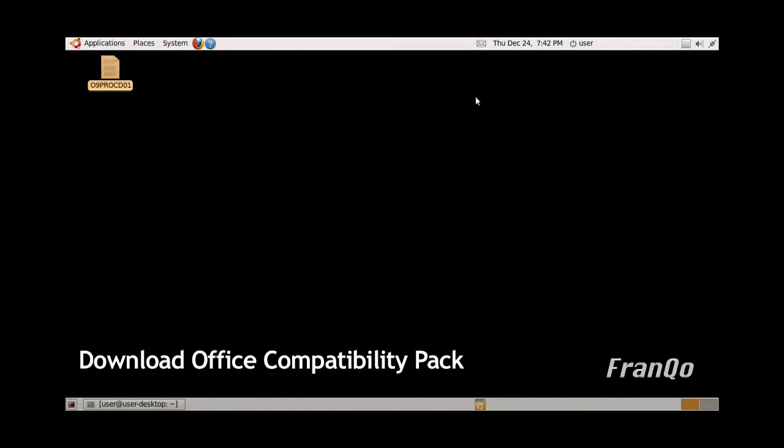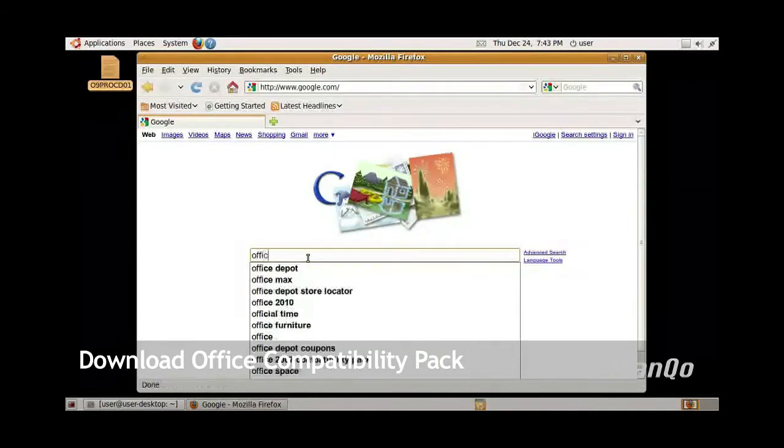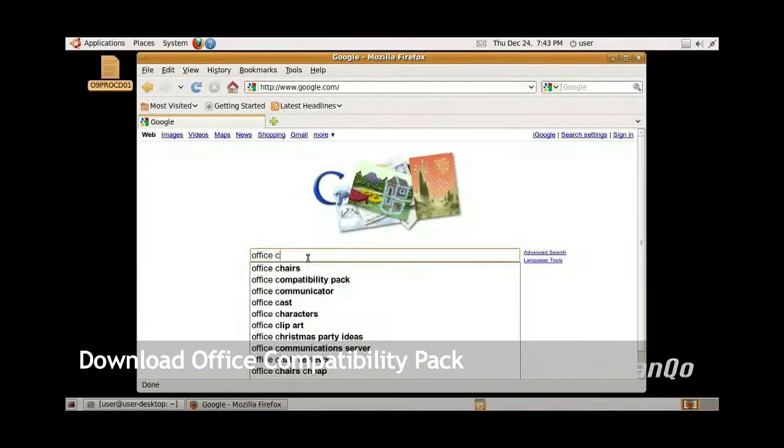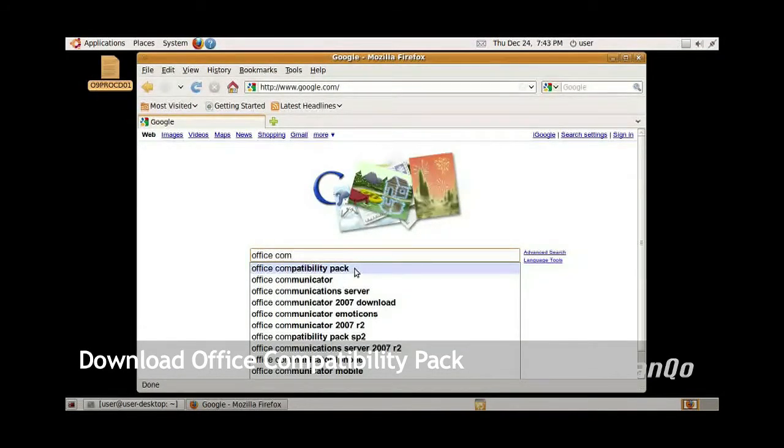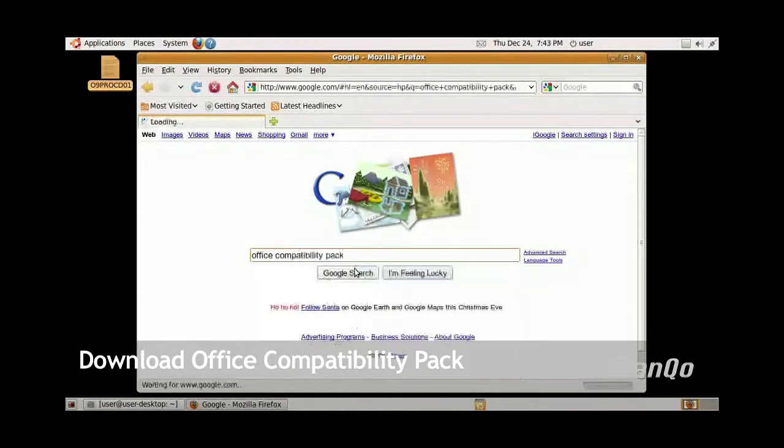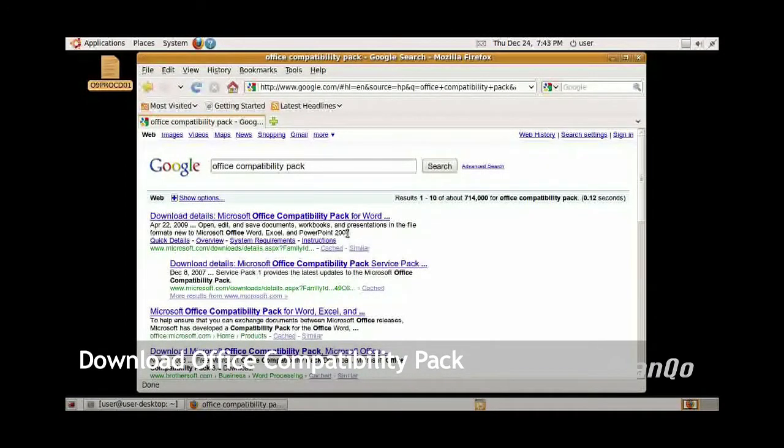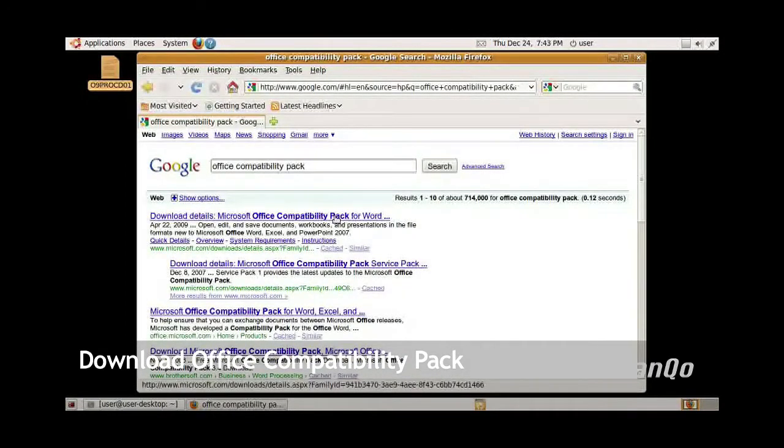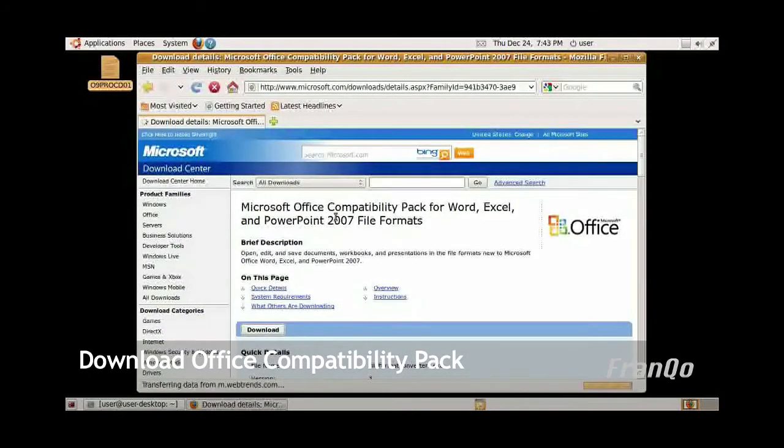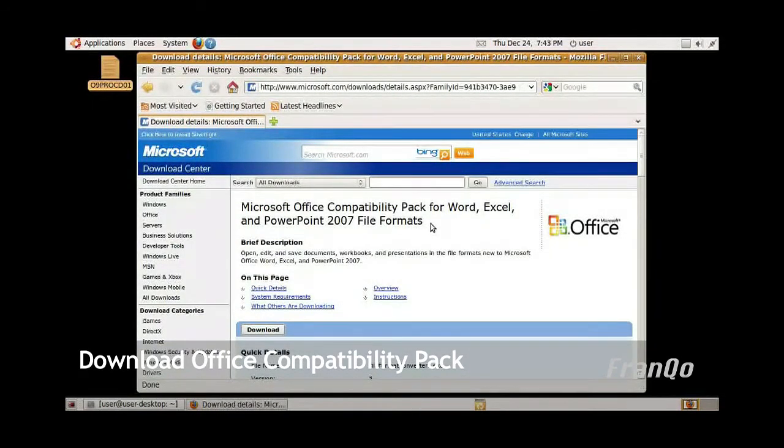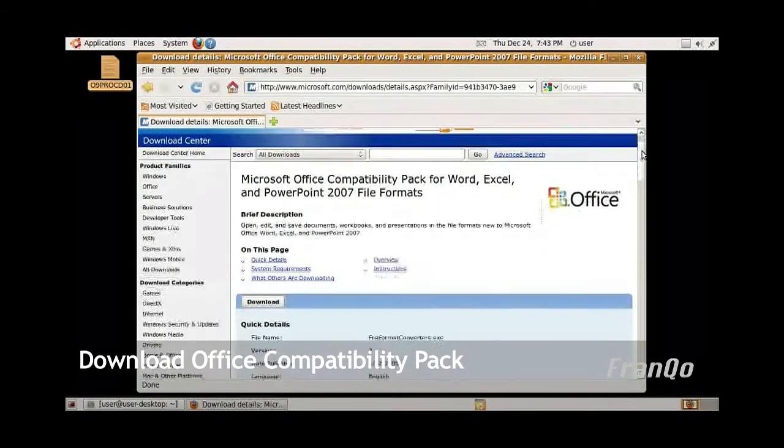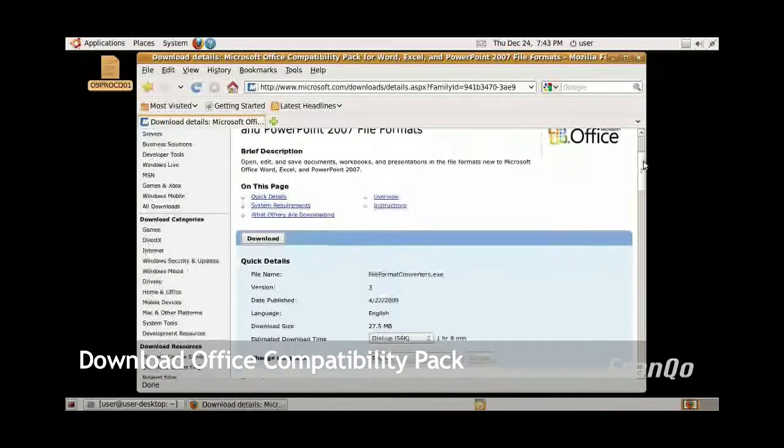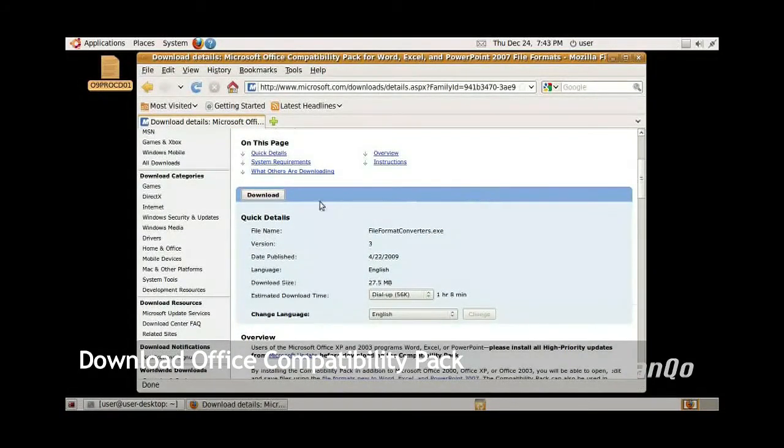The next step is to download Microsoft Office compatibility pack from Microsoft's website. Open up Firefox, go to Google, and type in Office compatibility pack. It should be the first item on the search list. Click on that first item. It will take you to Microsoft's website, and the title should say Microsoft Office compatibility pack for 2007 file formats. Click on the download button.